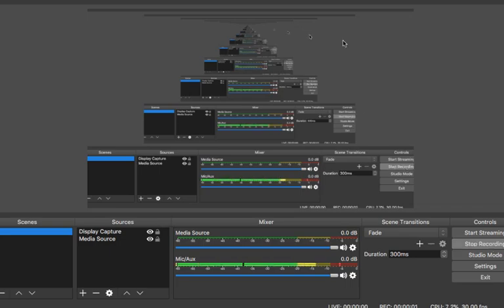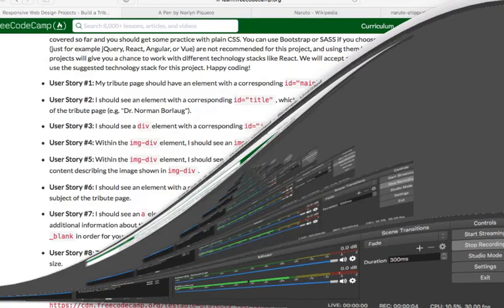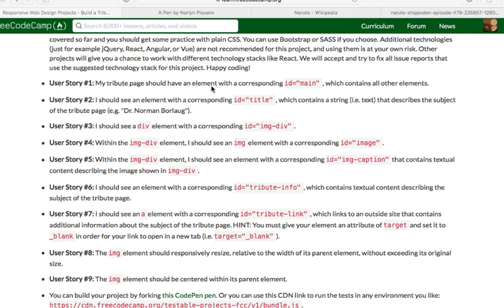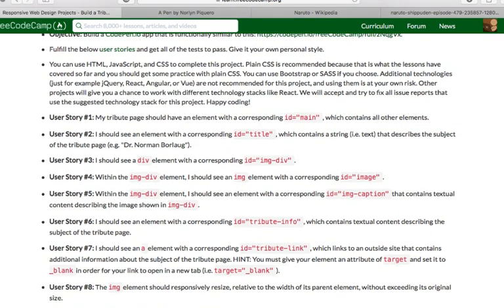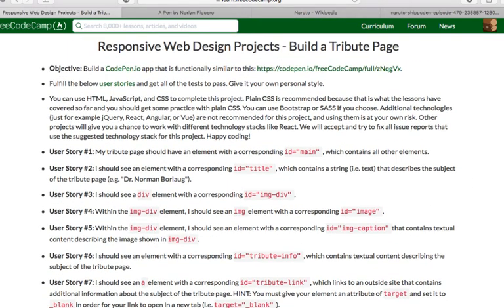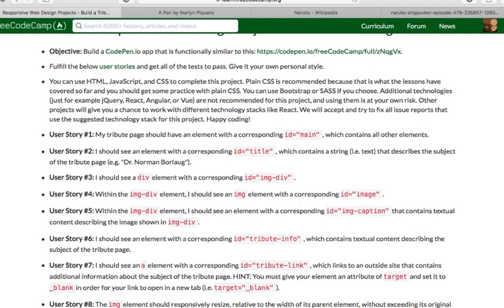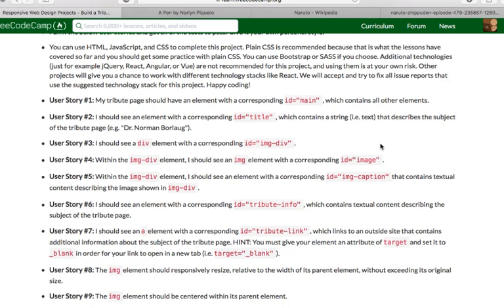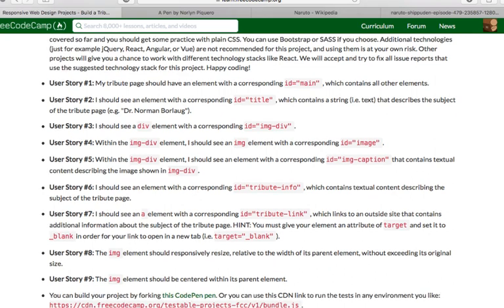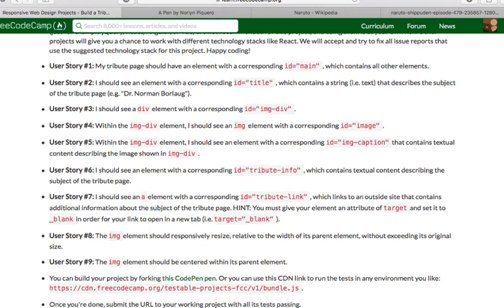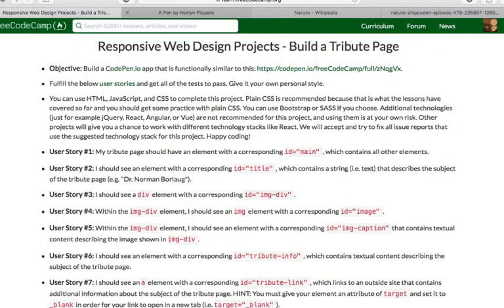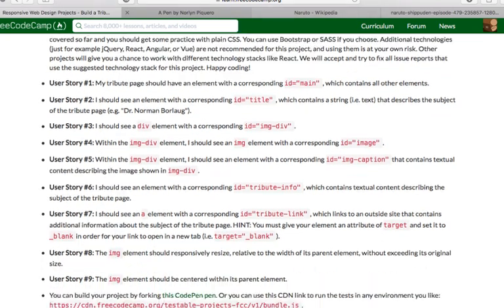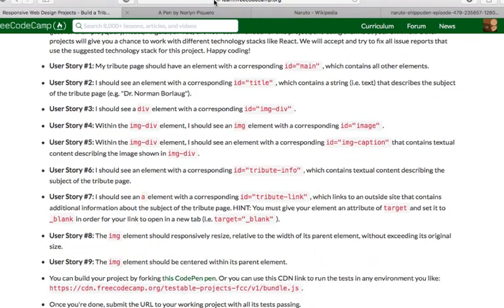Hello guys, I'm going to show you how to build a tribute page. This is actually the first project in FreeCodeCamp for Responsive Web Design Project. In this project, we're going to use HTML, JavaScript, and CSS. Here is the step-by-step procedure on how to build a very basic tribute page. I've already opened my CodePenIO account. So, let's start.